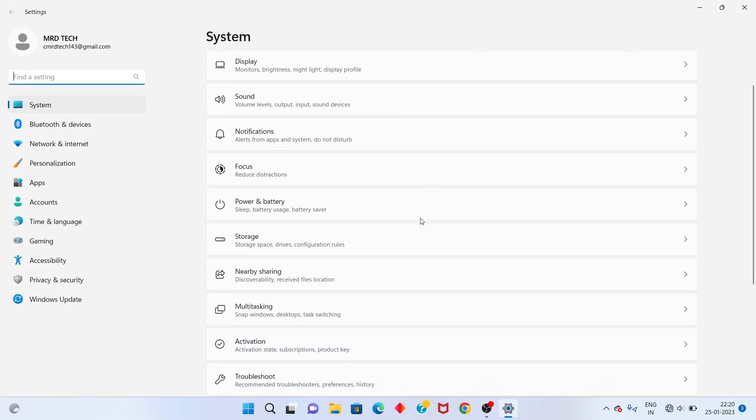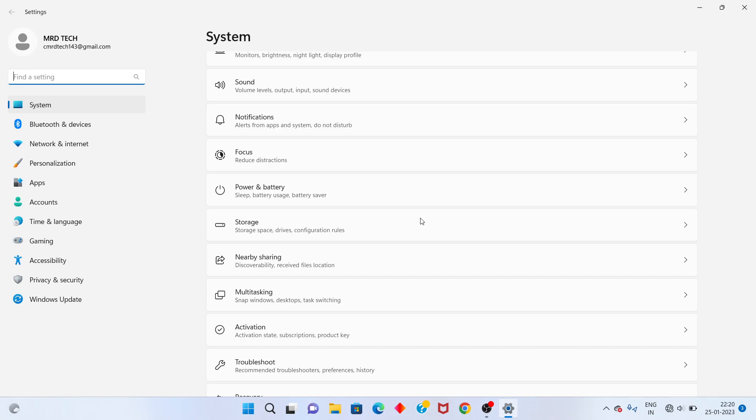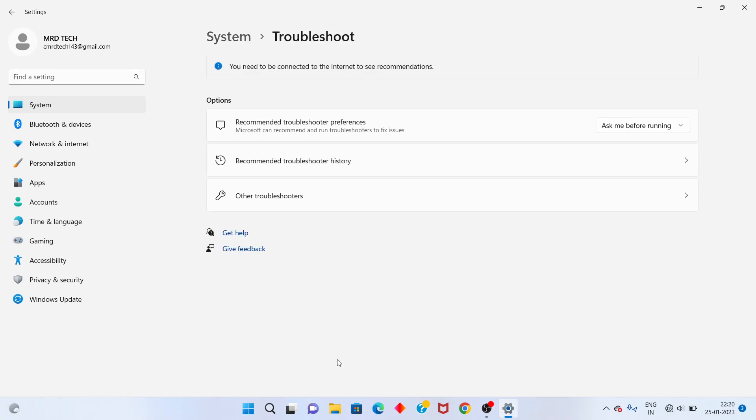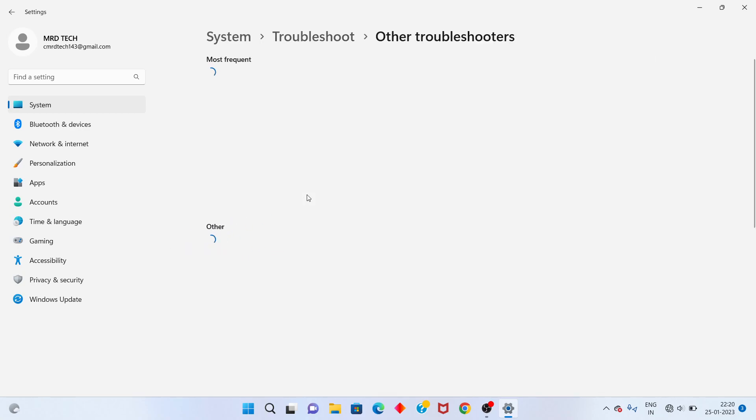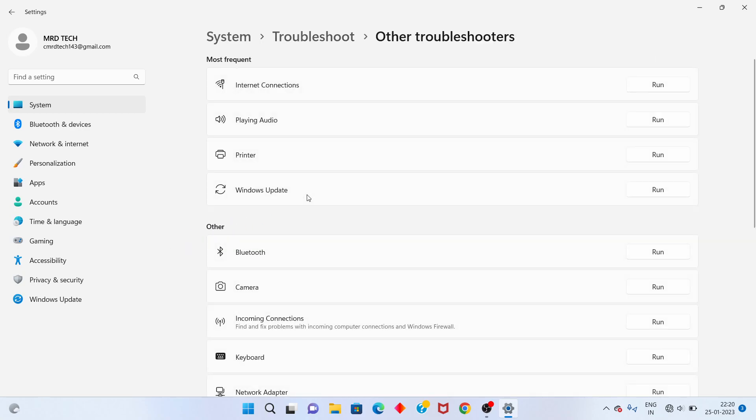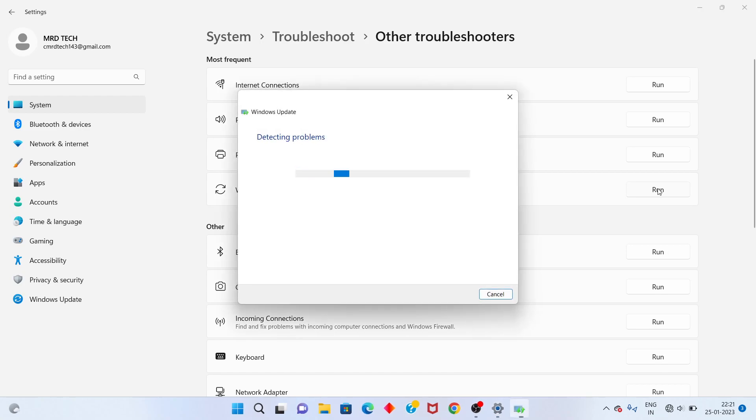Scroll down for Troubleshoot, click to open. Next to Other Troubleshooters. You check your Windows Update, click to run. Please wait for a few minutes.